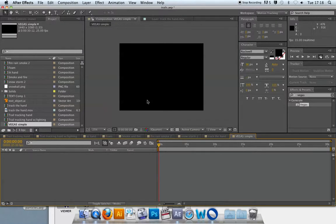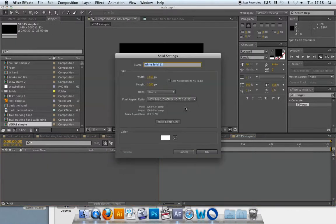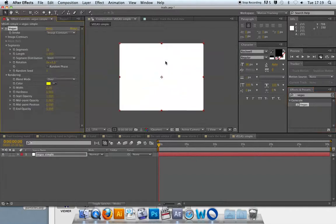We're going to get a simple swooping light trail onto an ellipse. First, I need to create a solid — much like with the particle systems, the solid is created first. I'll call this one 'Vegas Simple' as well. This is slightly different in that when I drag the Vegas effect onto the solid, you don't really notice much of a difference — the solid doesn't disappear like it does with particle systems. You have to go in and change a few more properties.